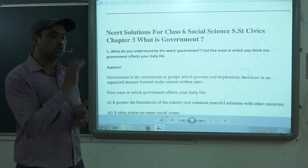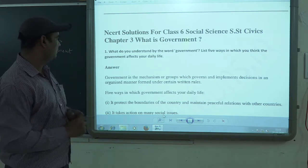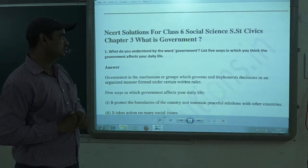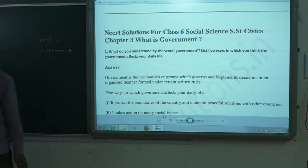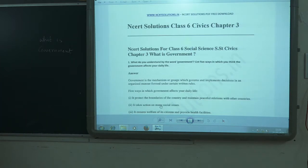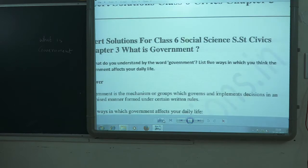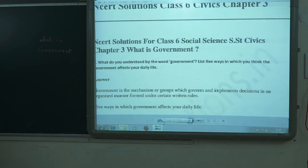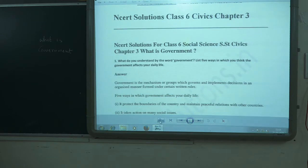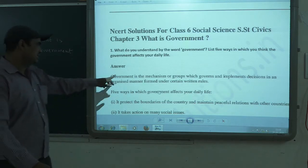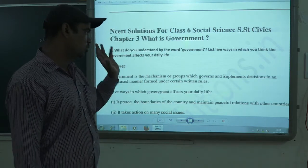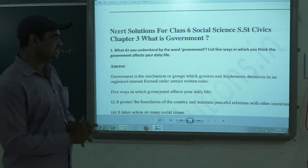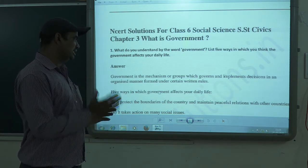So let's begin. The first question in your textbook is: what do you understand by the word 'government,' and list five ways in which you think the government affects our daily life. The answer to the first part is: government is the mechanism or group which governs and implements decisions in an organized manner, formed under certain different groups.